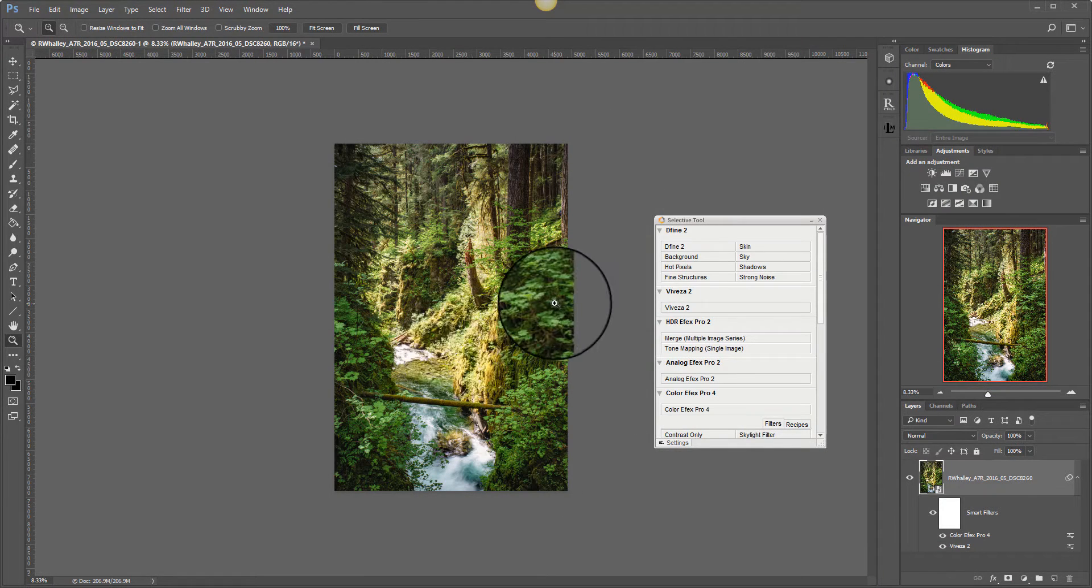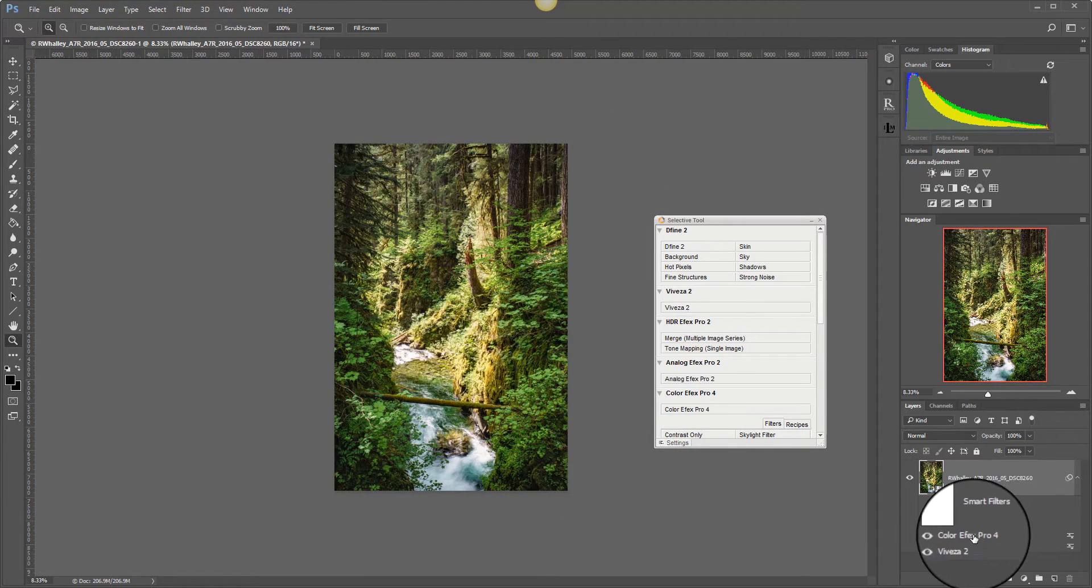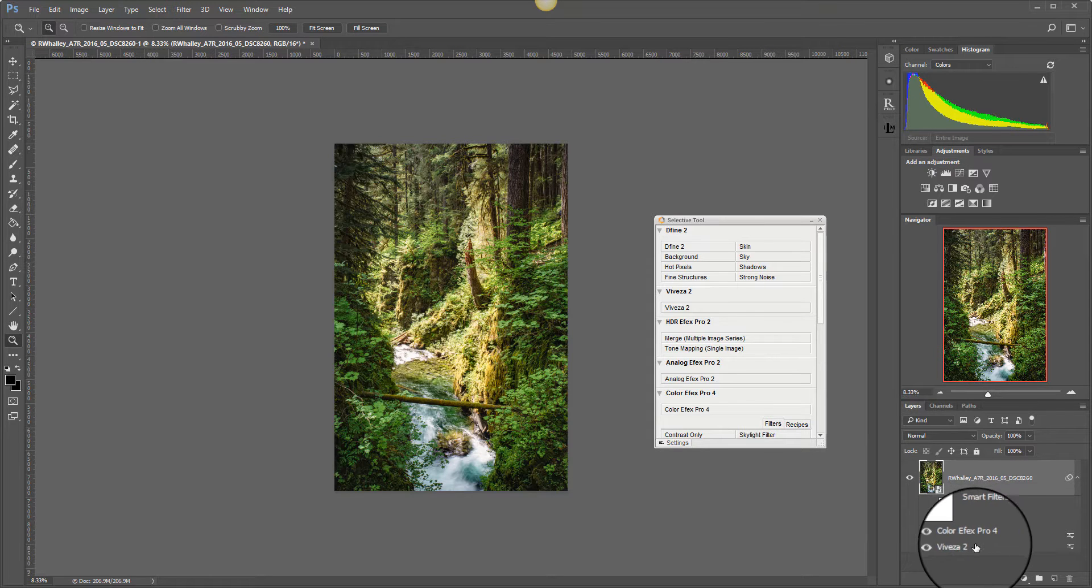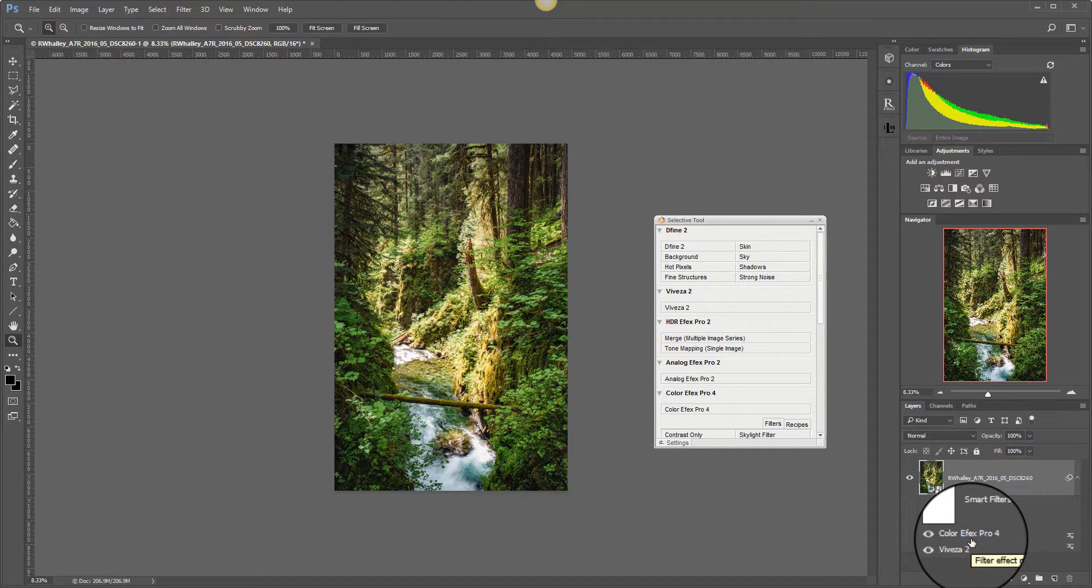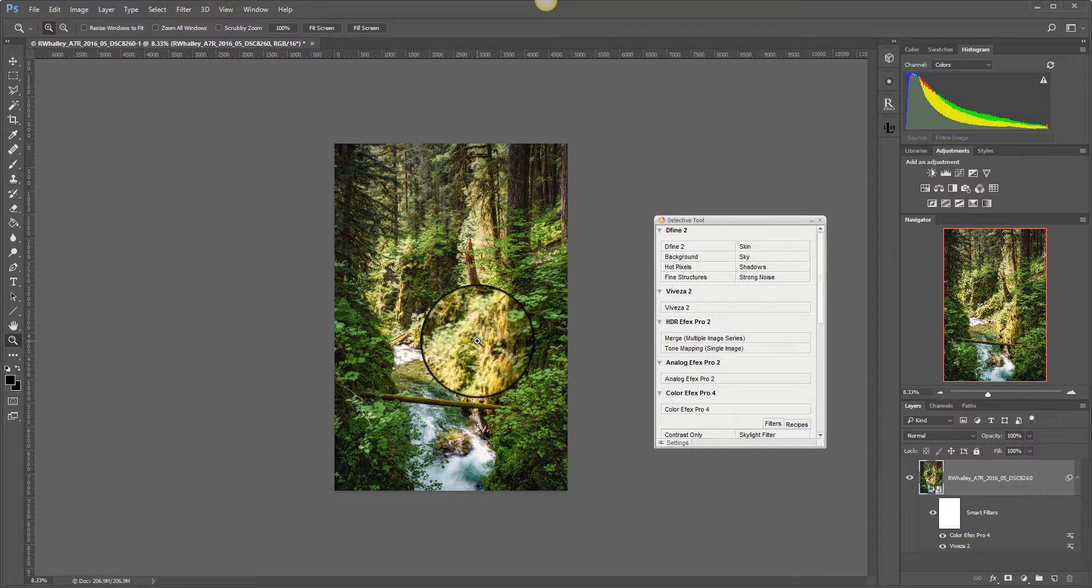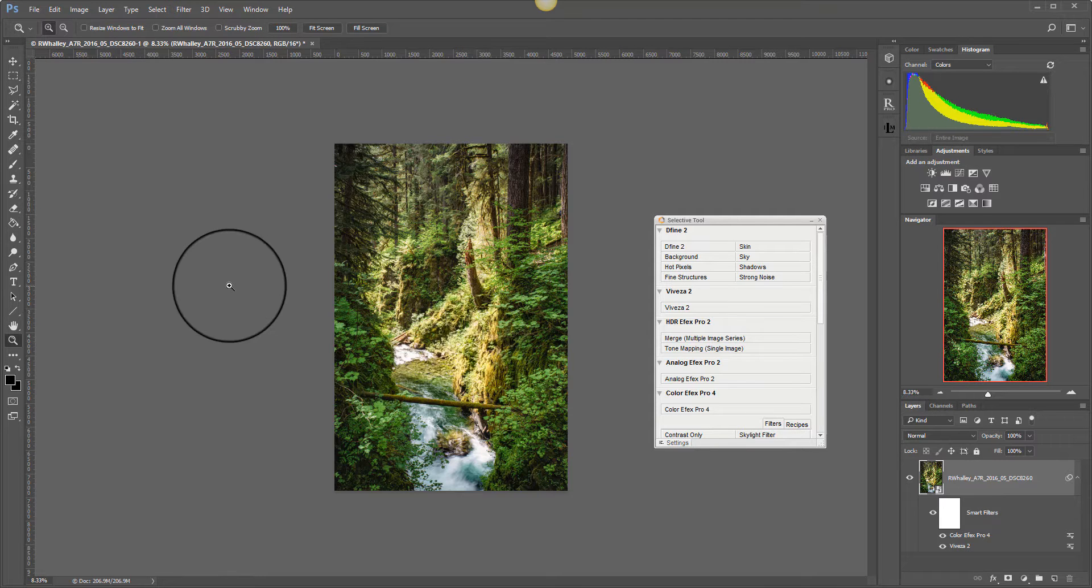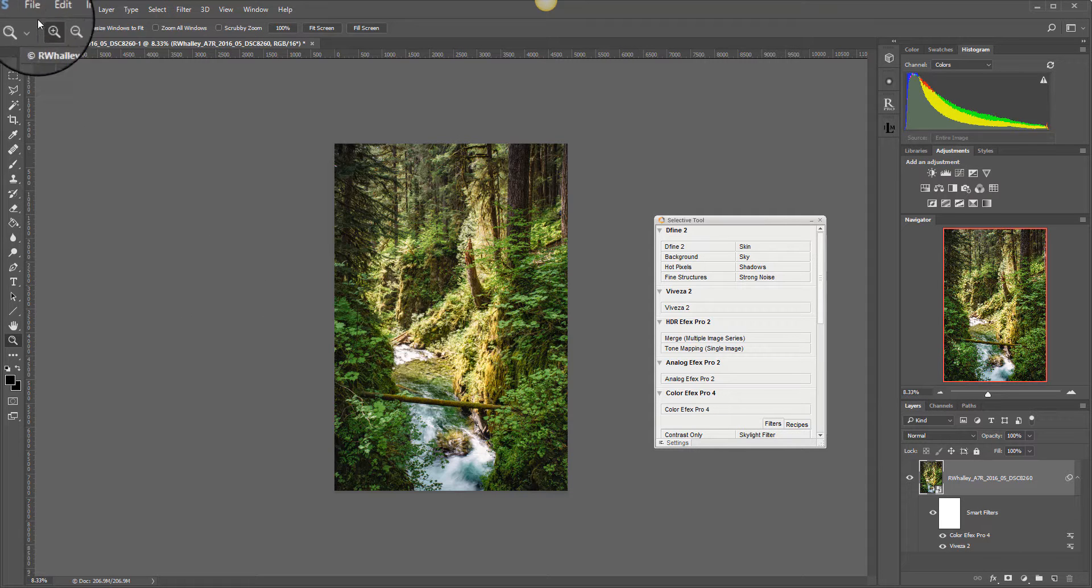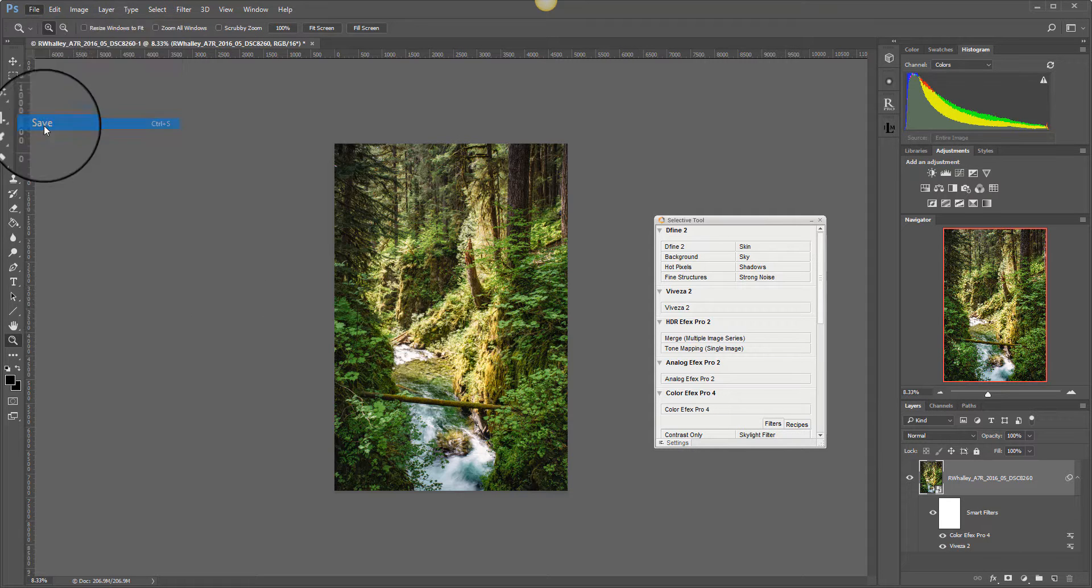Okay. Back in Photoshop now. You can see that we've got both the Color Effects and the Viveza Smart Objects down here. If we double click on one of those it will re-open the filter and allow us to make further changes. The next bit is now to save this. So all we have to do is File Save.